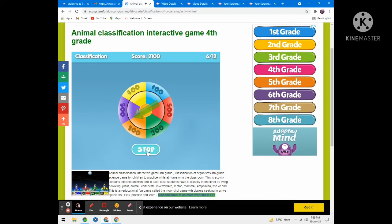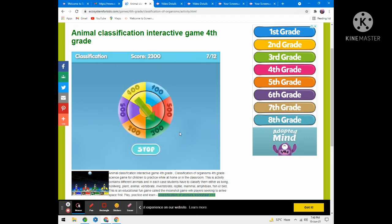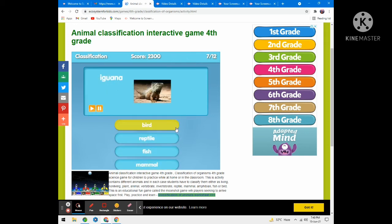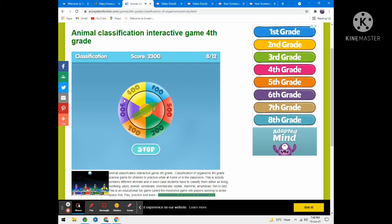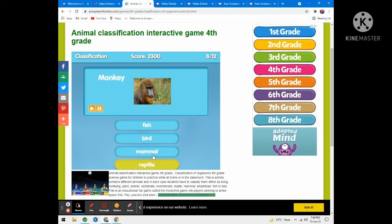Now spin it and stop it — 200 points. Gecko — fish, reptile, mammal, or bird? Reptile. Next, iguana — is it bird, reptile, fish, or mammal? Mammal — wrong! Spin it and stop it. Monkeys — fish, bird, mammal, or reptile? Mammal.